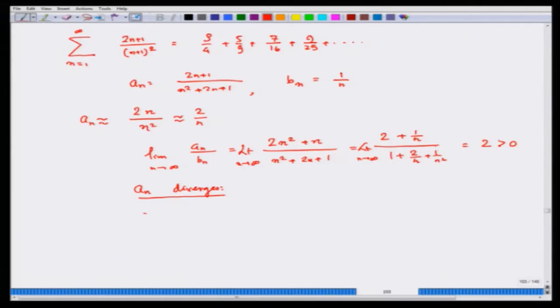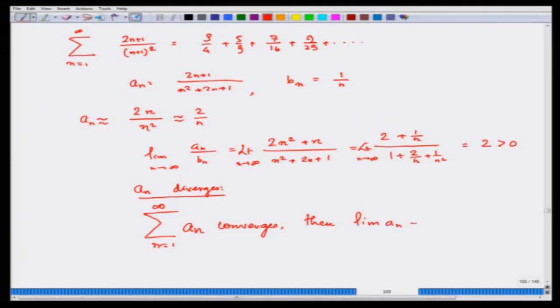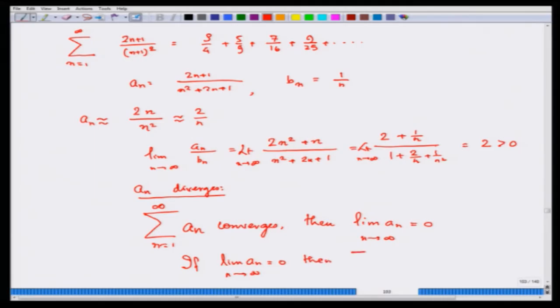I will continue with what I had left off. Before going to the ratio test, I want to remind you that if summation aₙ converges, then the limit of aₙ goes to 0. However, if the limit of aₙ goes to 0, then summation aₙ need not converge. An example is summation 1/n: the limit of 1/n goes to 0, but summation 1/n does not converge.